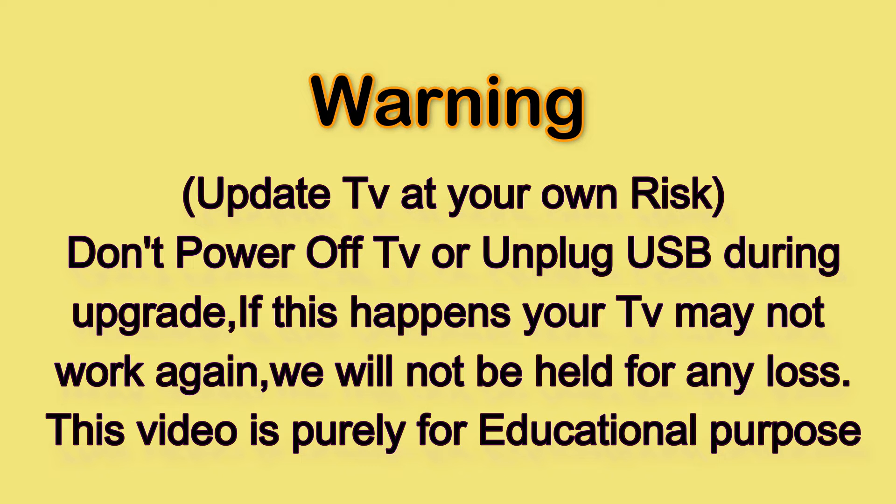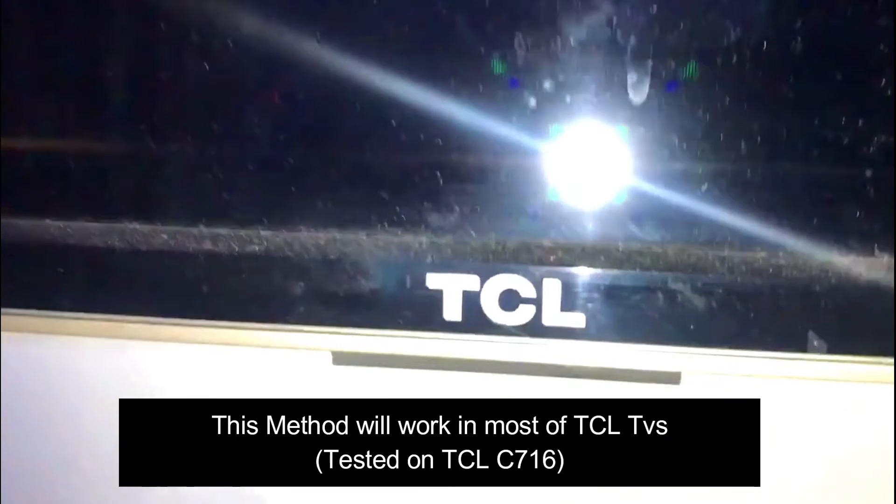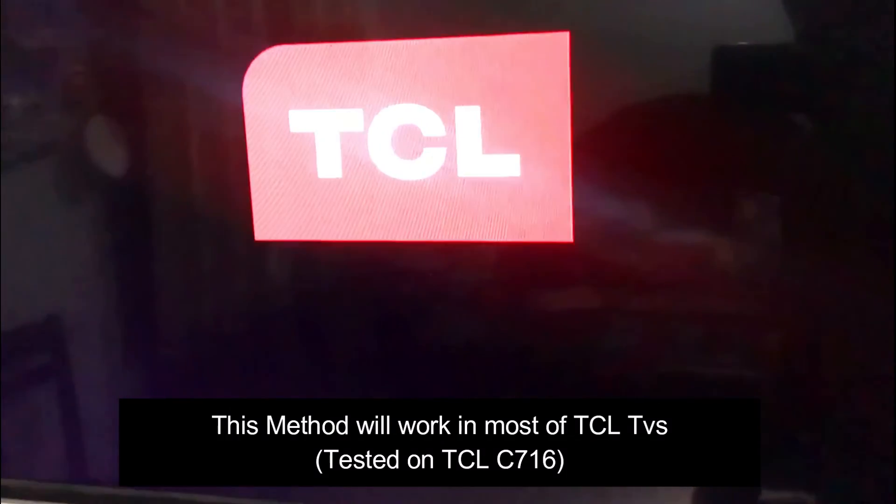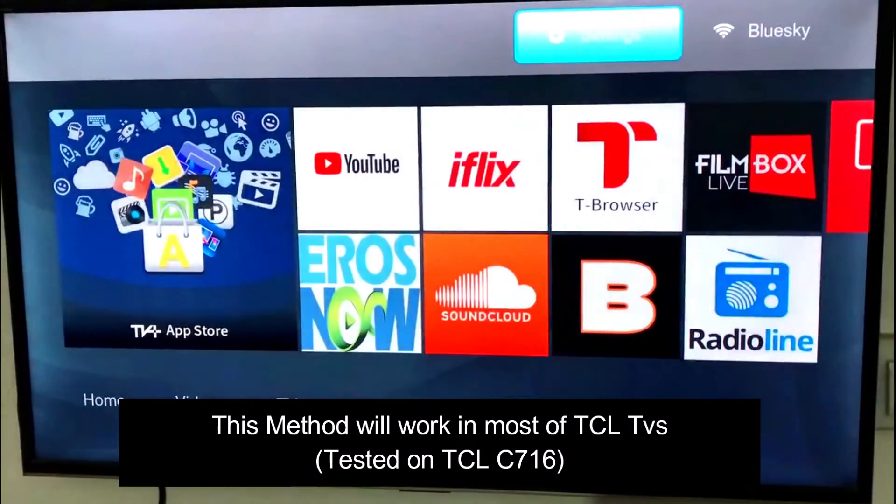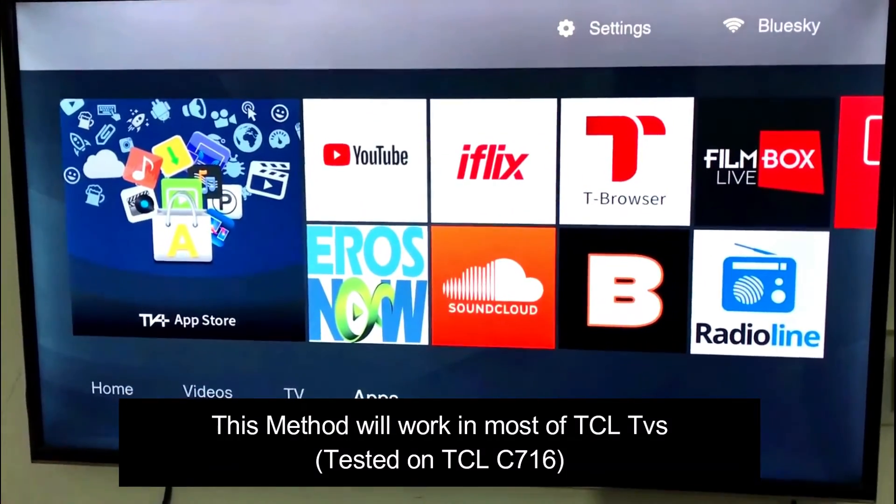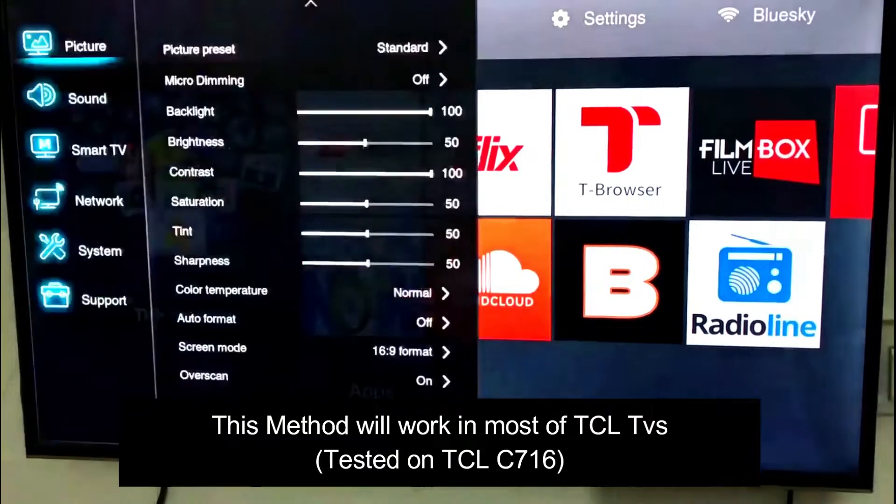Now I'll show you how to do this. This method will work on most TCL TVs, but it is tested on the TCL C716 model.